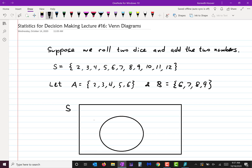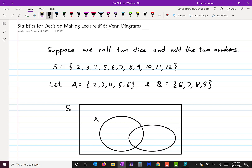So that will represent A, and then I draw another one to represent B. They're overlapping, and why is that? Because A and B do overlap. Inside of A are the numbers 2, 3, 4, 5, and 6. It doesn't matter where I write those in that bubble. However, B contains 6, 7, 8, and 9. So the number 6 needs to be in the area that is inside both the A bubble and the B bubble.